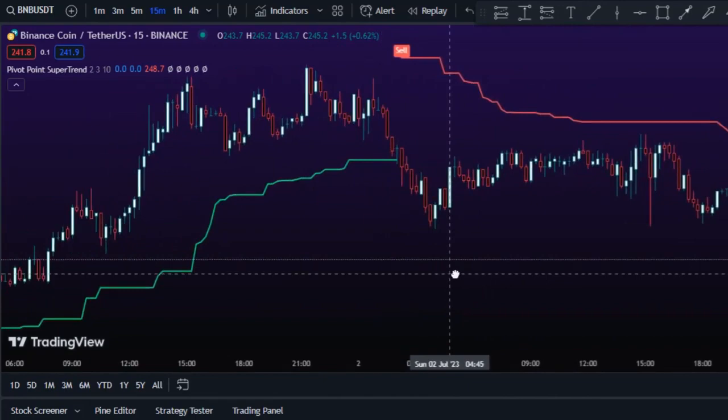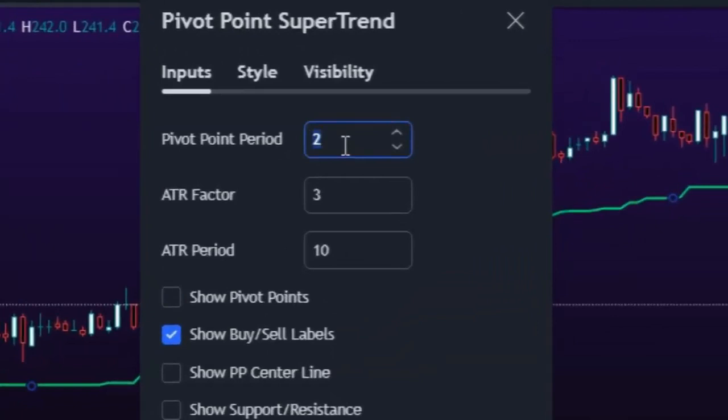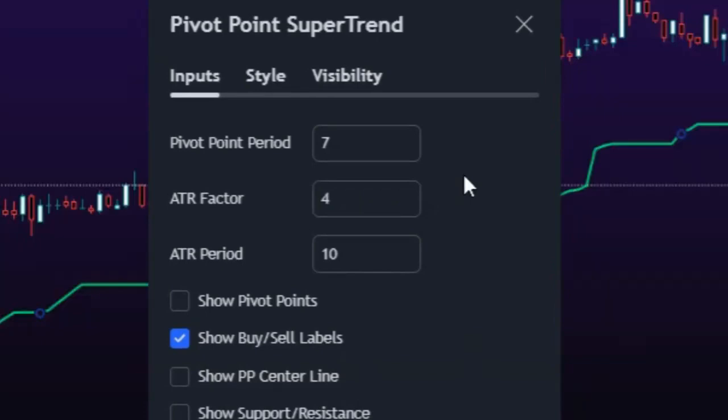Head over to the indicator settings and first change the pivot point period to 7. Using a higher period will smooth out the indicator line, reducing some of the random fluctuations. Next, raise the ATR factor to 4 — adjusting this parameter can also help refine the signals.